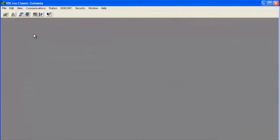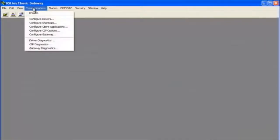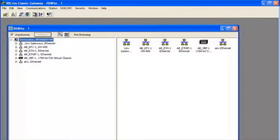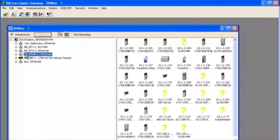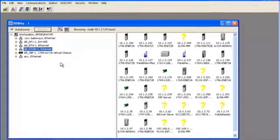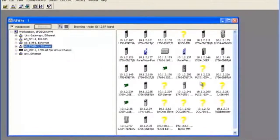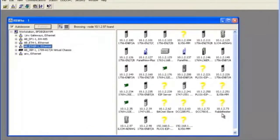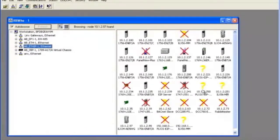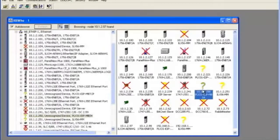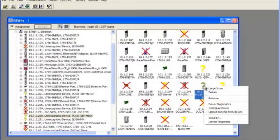Now we're going to bring in the EDS file using RSLinks Classic. So I open up RSLinks Classic and click connections, RS who, open up Ethernet IP and choose our device which is going to be 10.1.2.250.